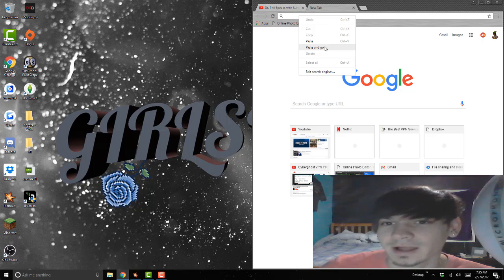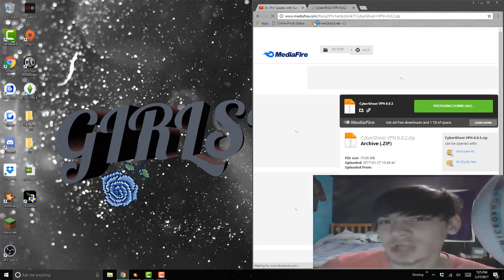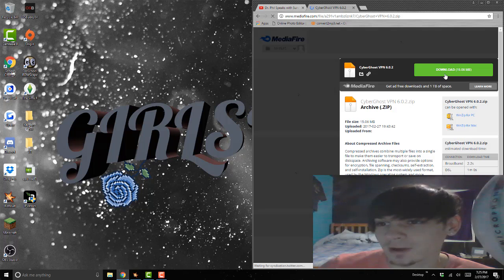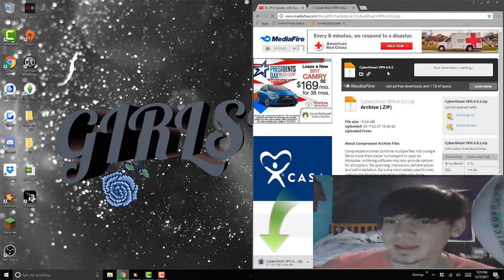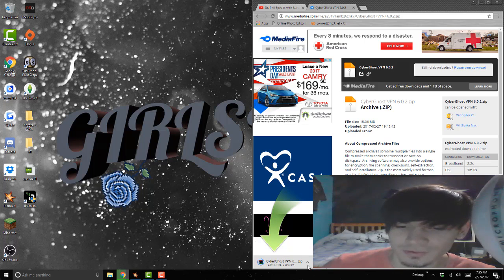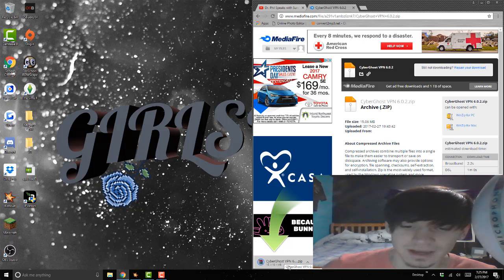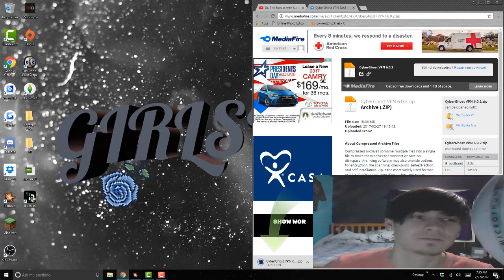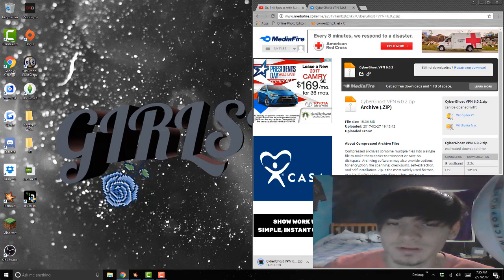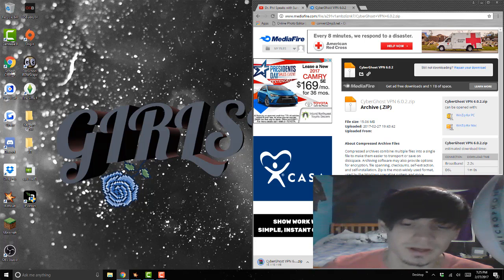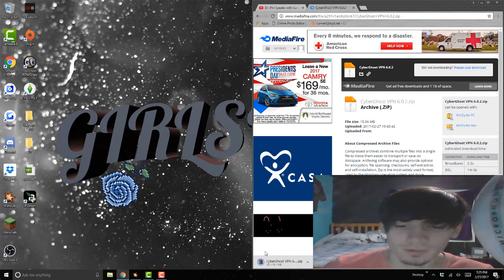I was watching Dr. Phil. Paste and go. Now we're gonna download CyberGhost VPN 6.0.2. We're gonna wait for this zip file to be done downloading. You also need to have 7-Zip or WinRAR, some program to extract files. We're gonna wait while this is downloading.